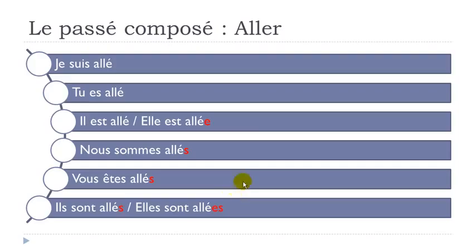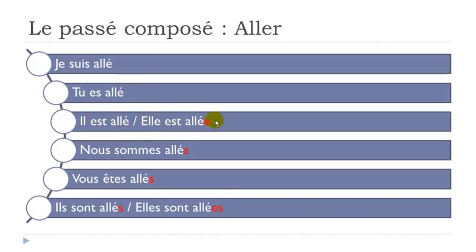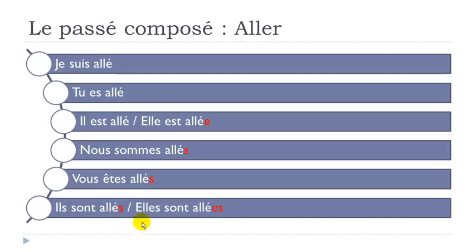So let me repeat the whole thing for you. Je suis allé. Tu es allé. Il est allé. Elle est allé. Nous sommes allés. Vous êtes allés. Ils sont allés. Elles sont allés.